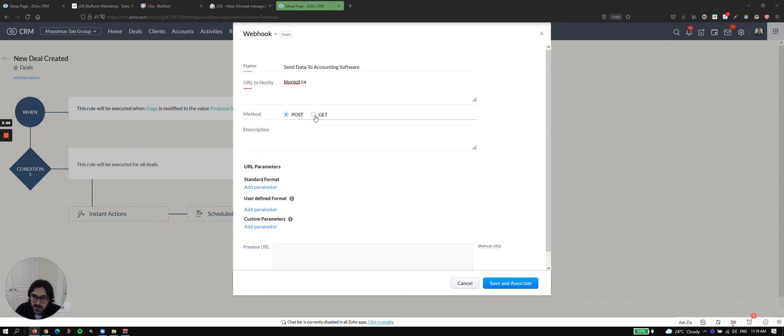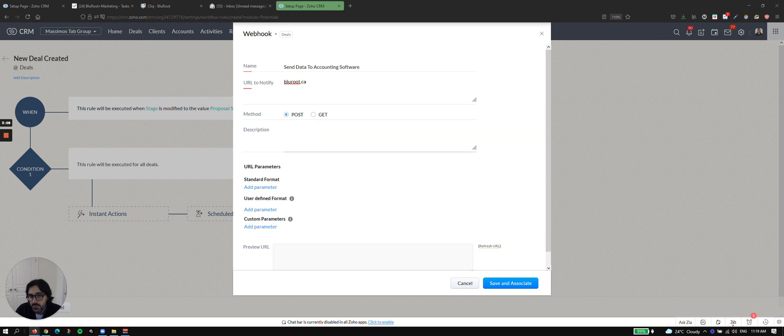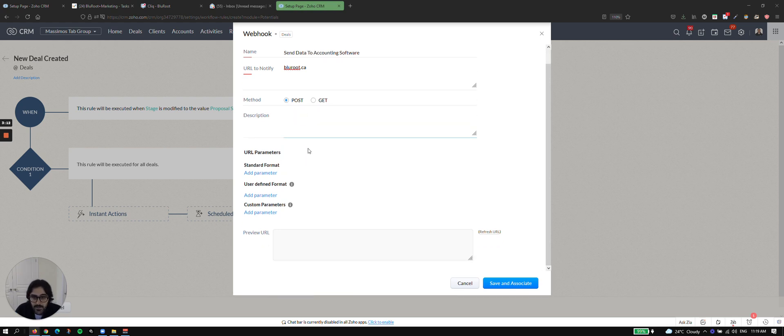If you're sending data, use post. If you're getting data, use get. Now for this example, I'm going to use post. I'd also recommend you put a description of what you're doing. And now for the fun part, what do you want to send?